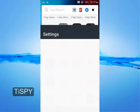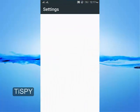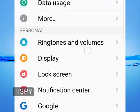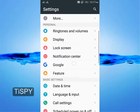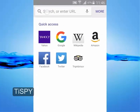In some phones, Google Settings is available inside Phone Settings. Now, go to the browser.